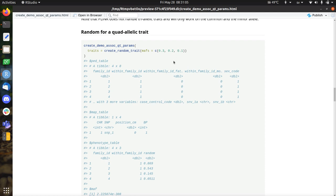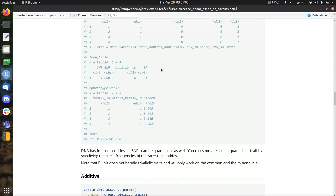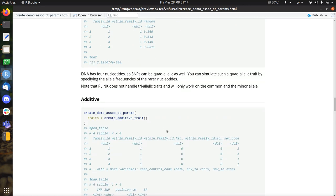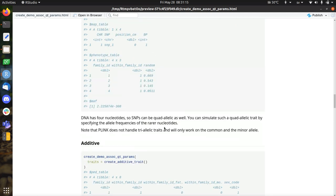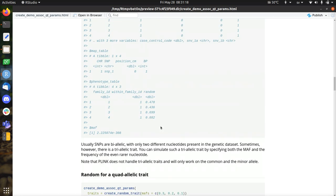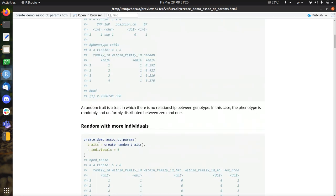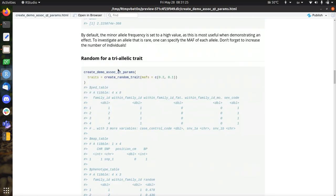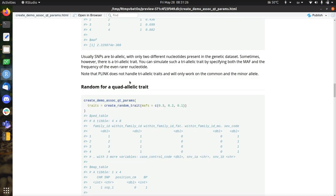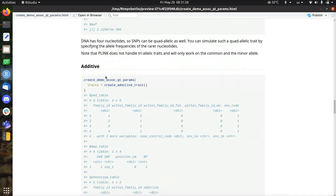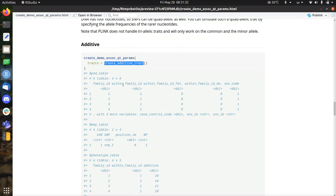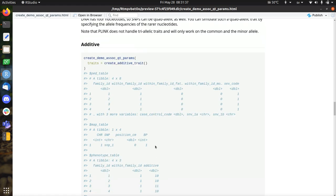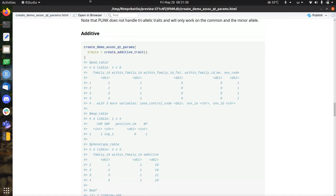So here we simulate a quad-allelic trait. You can do that in Plinkr. Plink will ignore those two rarest alleles. So these are all random traits. So we did random traits with multiple people, with multiple individuals, I should say, and also the different minor allele frequencies. So that's all nice and dandy. But maybe you want to do something more interesting, like an additive trait.